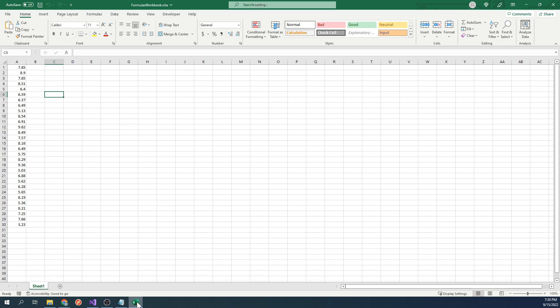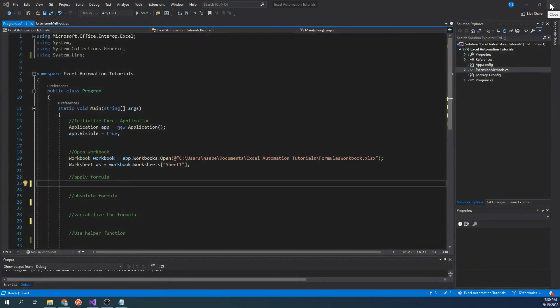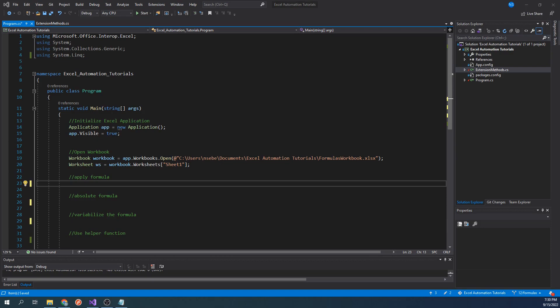Let's go to our project. Currently, this project will open up the workbook we just saw. If you have any questions regarding how to set up an Excel Interop project, please refer to the first link in the description.